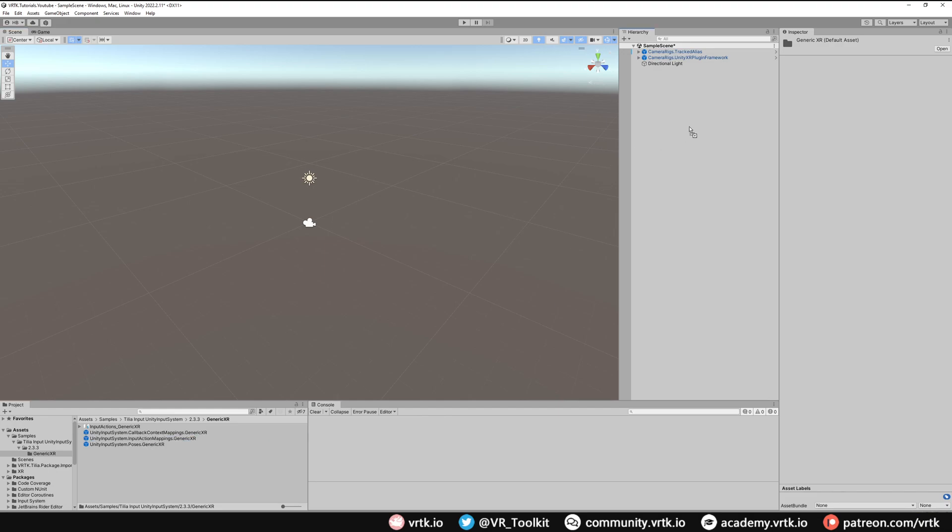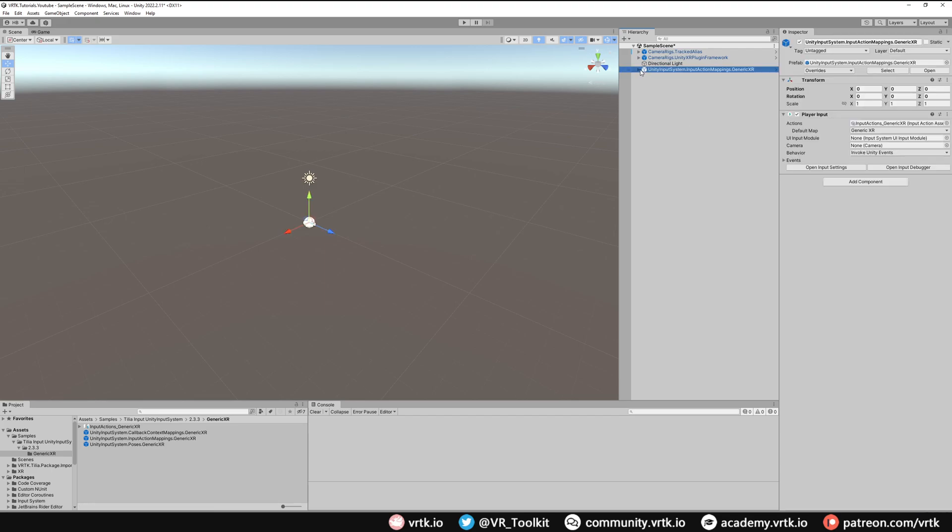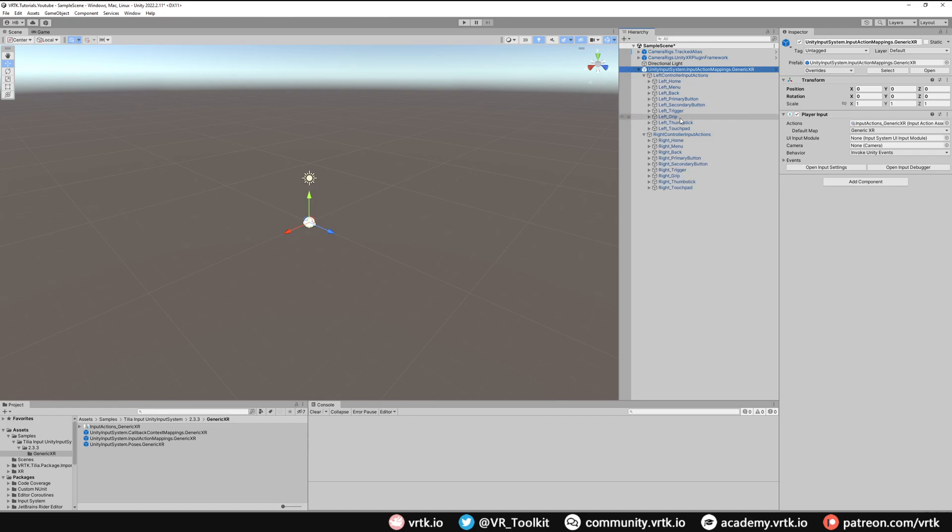And what we're going to use is the Input Action Mapping Generic XR prefab. So we'll grab, drag and drop that into our hierarchy window and if we expand this we can see we have a bunch of generic actions for a left controller and a right controller just covering the generic buttons that you would find on most VR controllers.